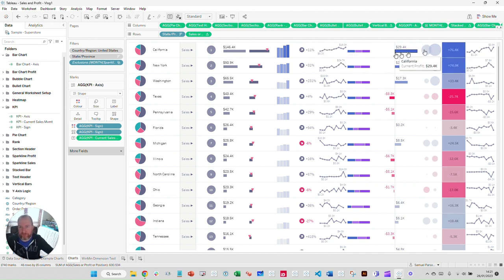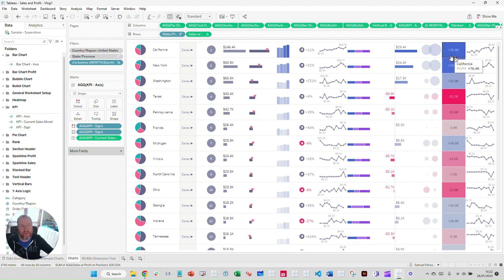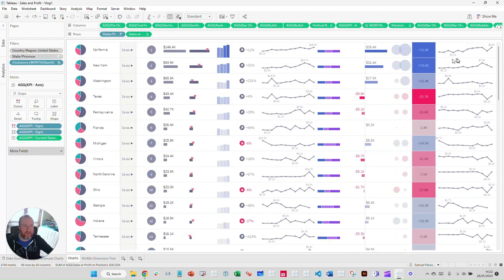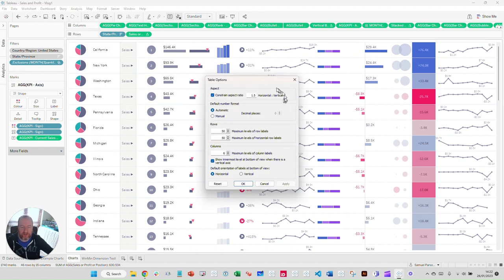So how do we create cells of differing sizes? If I close the side panel, you'll see the sparkline takes up a lot more space. The pinning here comes from Analysis > Table Layout > Advanced, where there's a feature called Constrain Aspect Ratio. This feature only comes into play when you have a measure on both columns and rows — your classic example being a scatter plot. The default setting is one, meaning the horizontal length equals the vertical length — a one-to-one ratio.